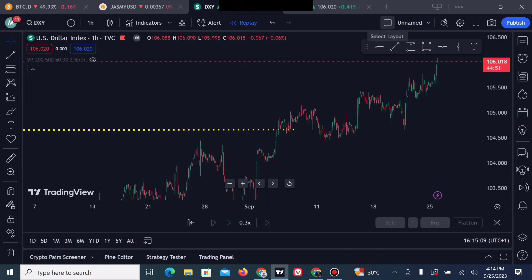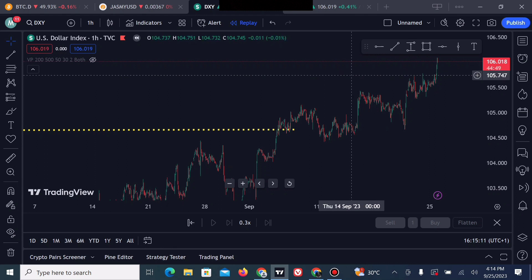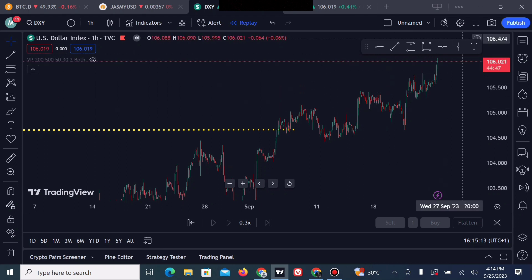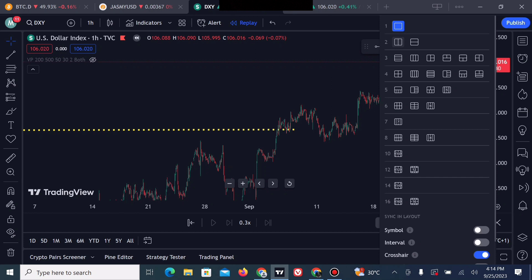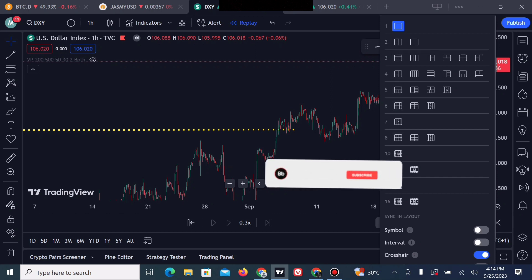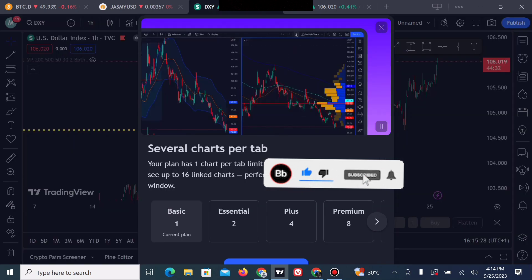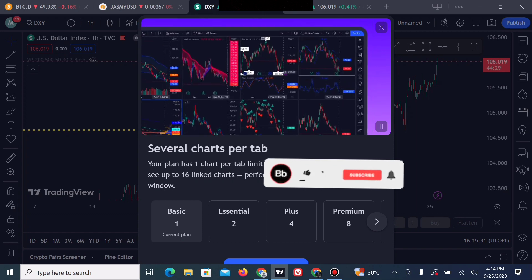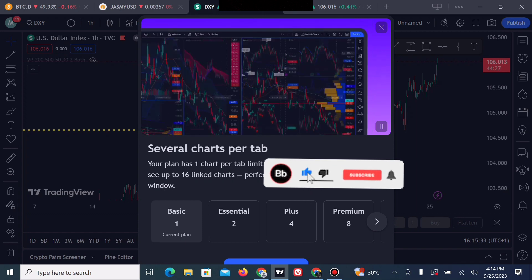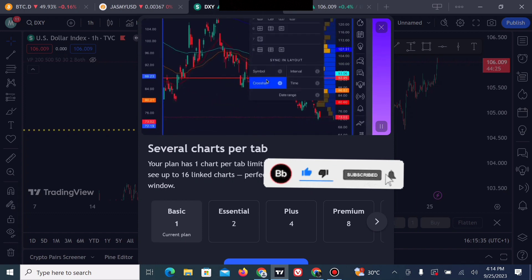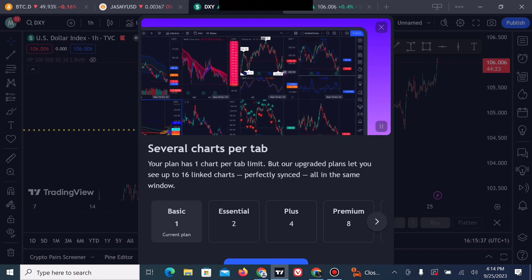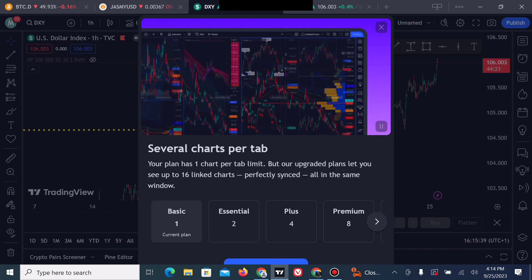I'll be showing you how to unlock this feature very shortly. If you want to use the multiple screen feature, we are currently on the single layout. If you want to switch to the double layout, let's click on it now — you are likely not to gain access to the double layout because you are on the basic plan. To get access, you have to move to the Essential, Plus, or Premium plan.